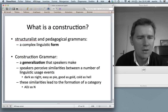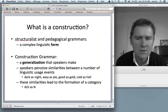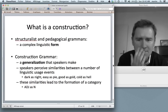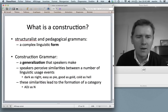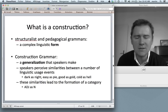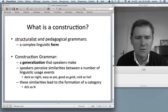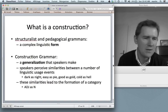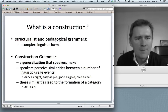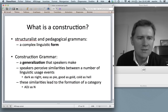Speakers perceive similarities between a number of different linguistic forms they encounter in usage. They hear expressions such as 'dark as night,' 'easy as pie,' 'good as gold,' 'cold as hell.' Given enough of these, the similarities lead to the formation of a category — a generalization such as 'adjective as noun.' When speakers generalize over all of these, they arrive at a generalization, and that generalization is a construction.